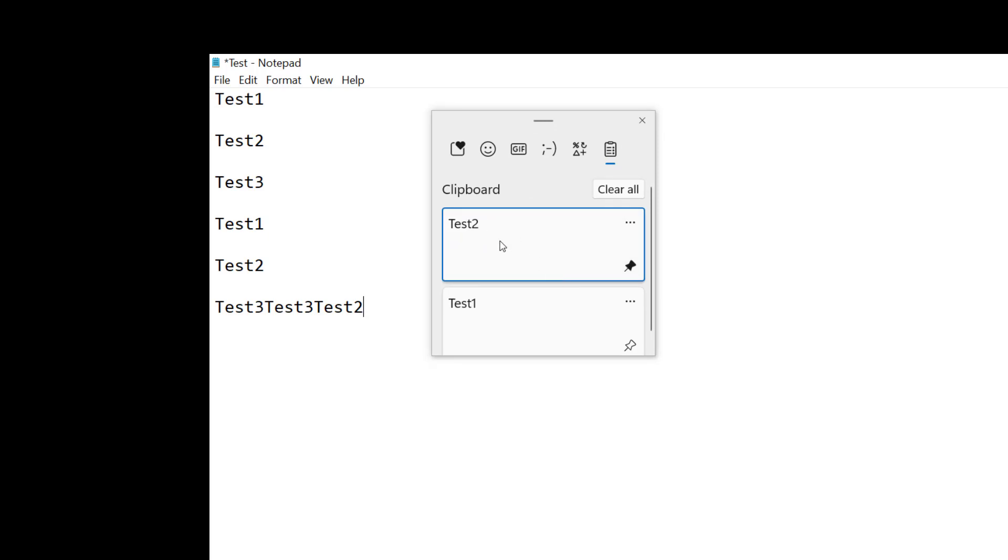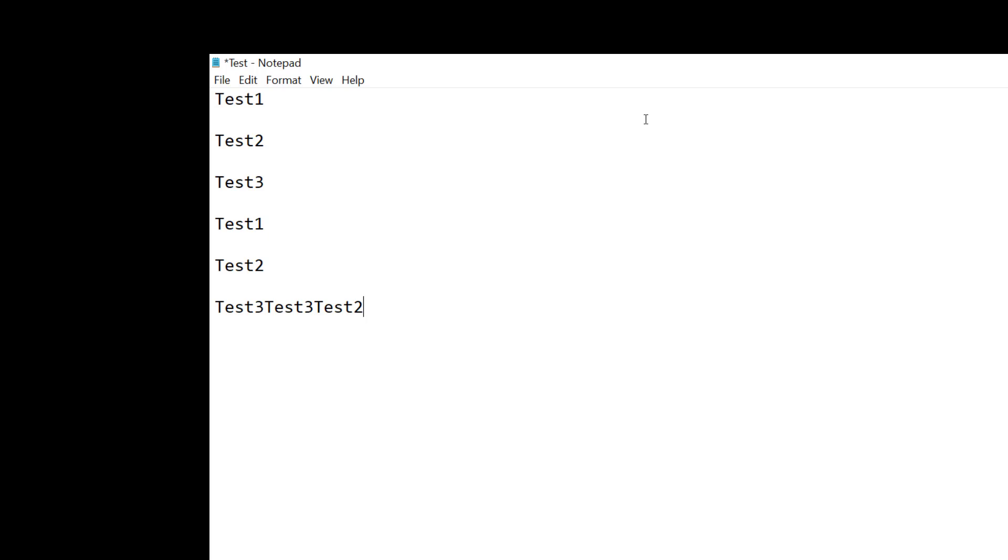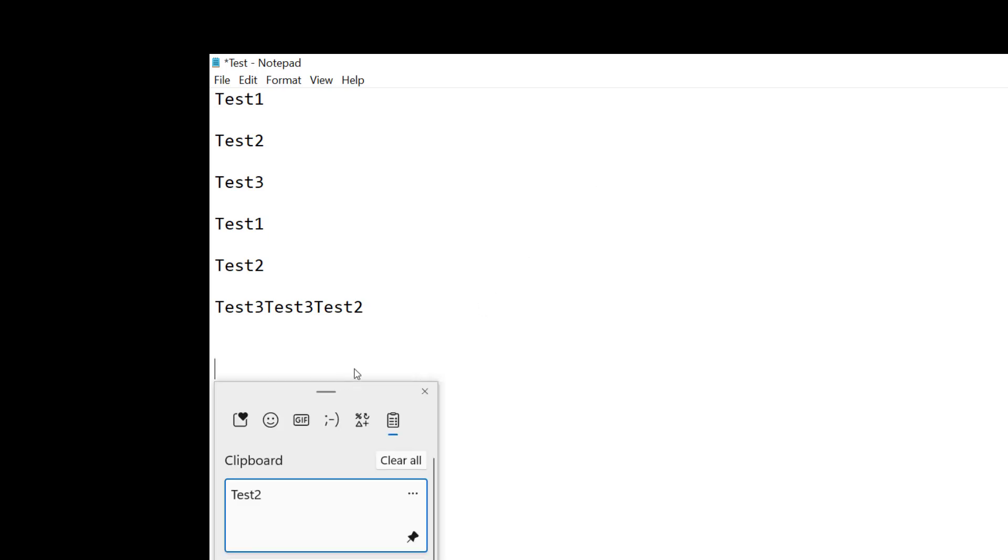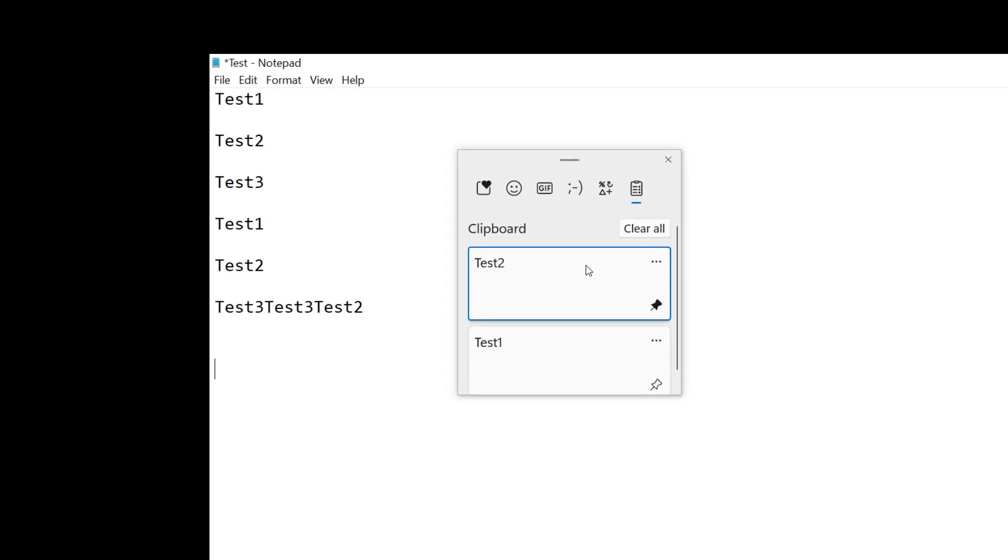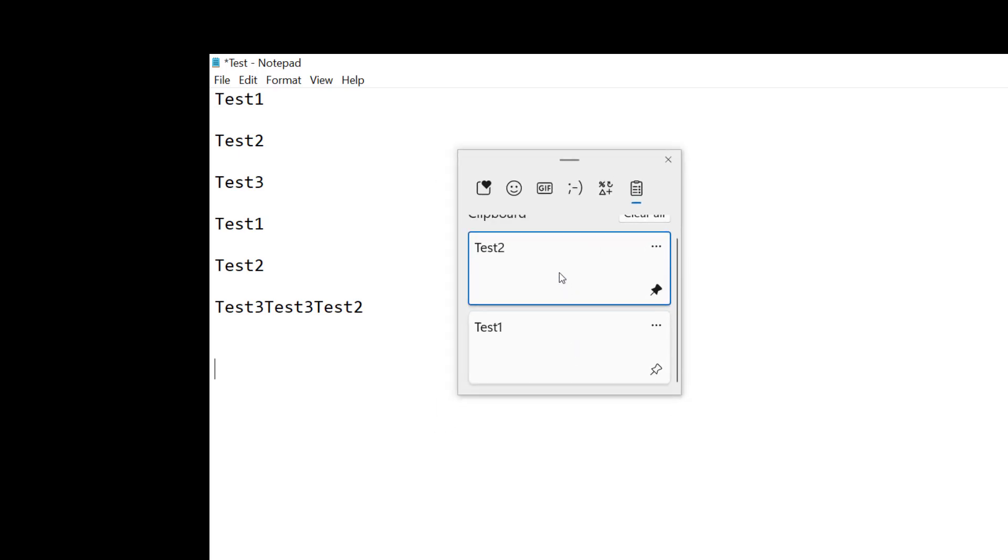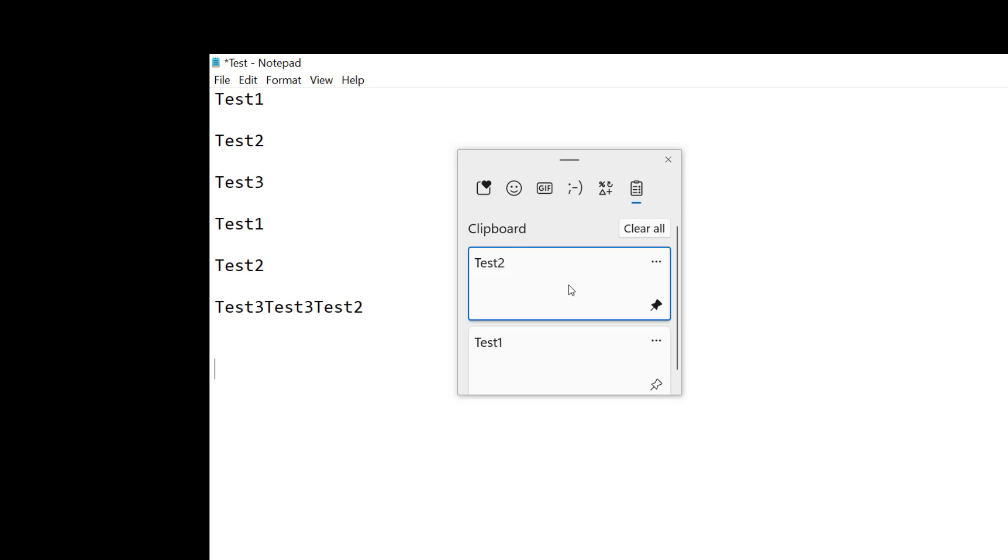Then what's cool about that is I can close this and I can open it back up again and of course it'll still be there, but it'll always be at the top of my list. So if I have five or six more things, then the thing I use the most, which is pinned, will still be there.